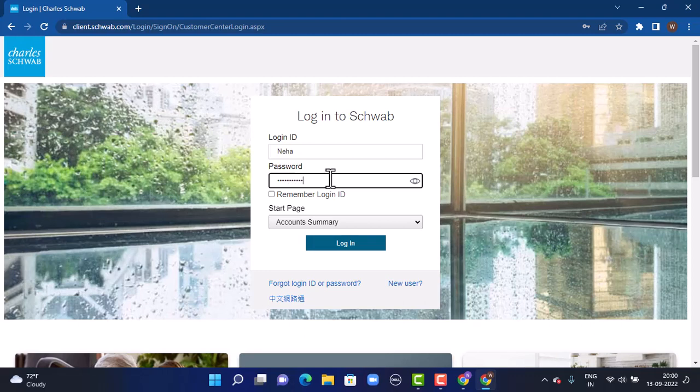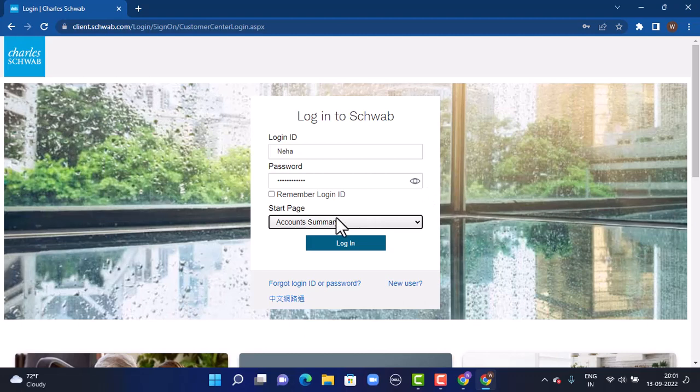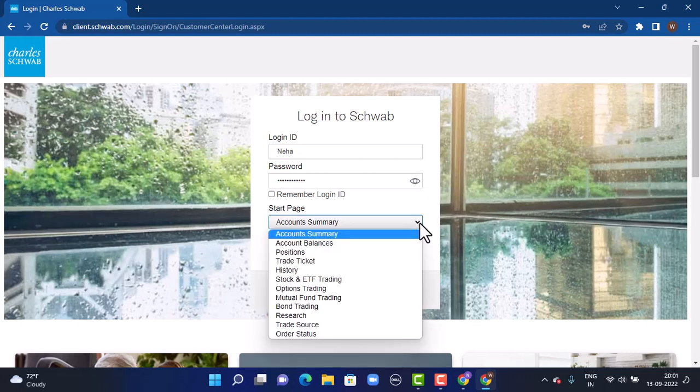In case you are confused regarding your password, you can tap on the eye icon which is right in the corner and then you can review it once again. On the third step, there is Start Page. In order to change it, tap on the arrow icon which is right in the corner.